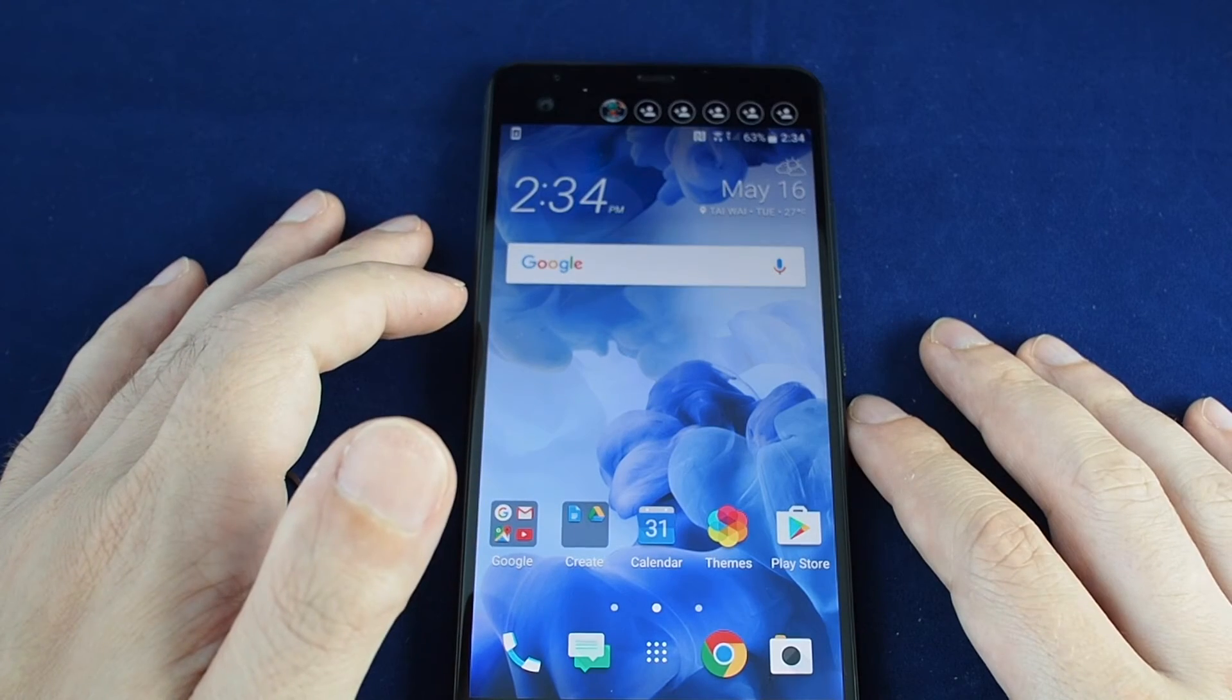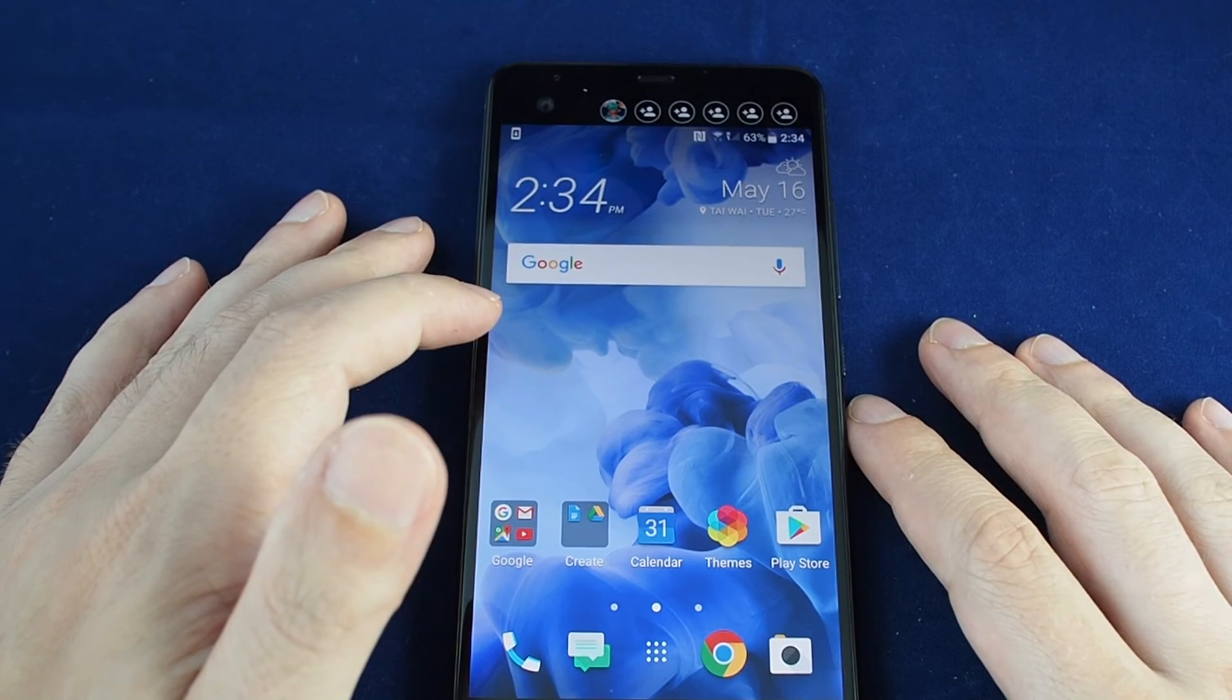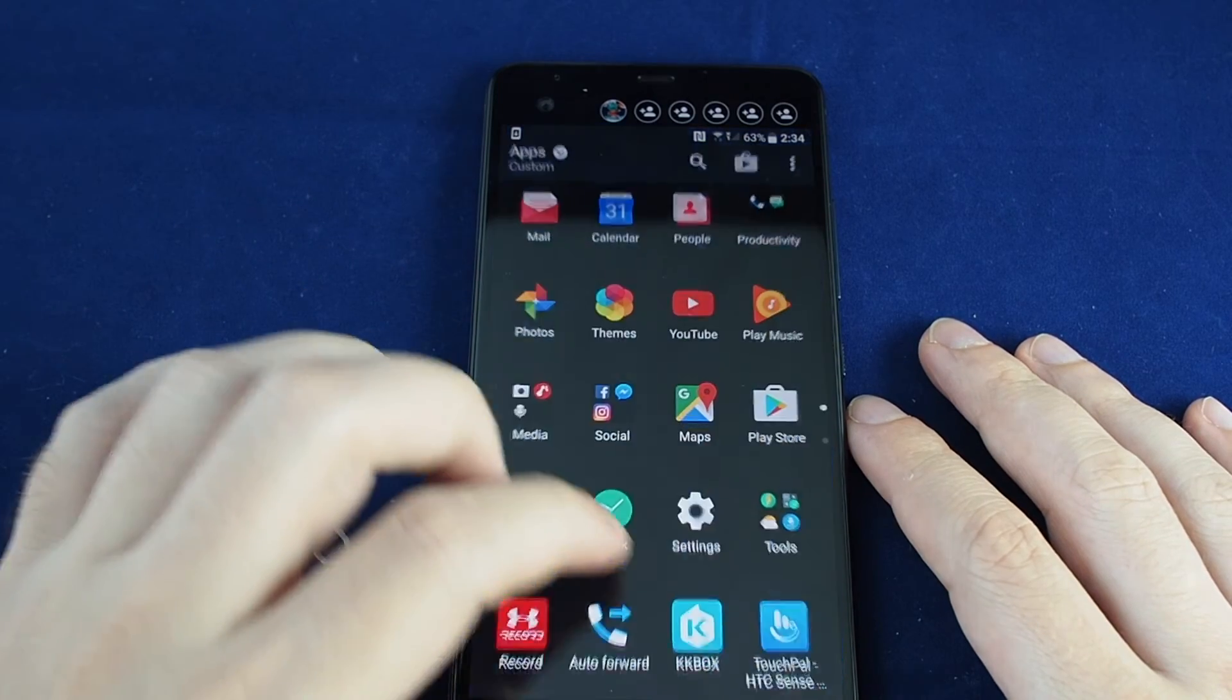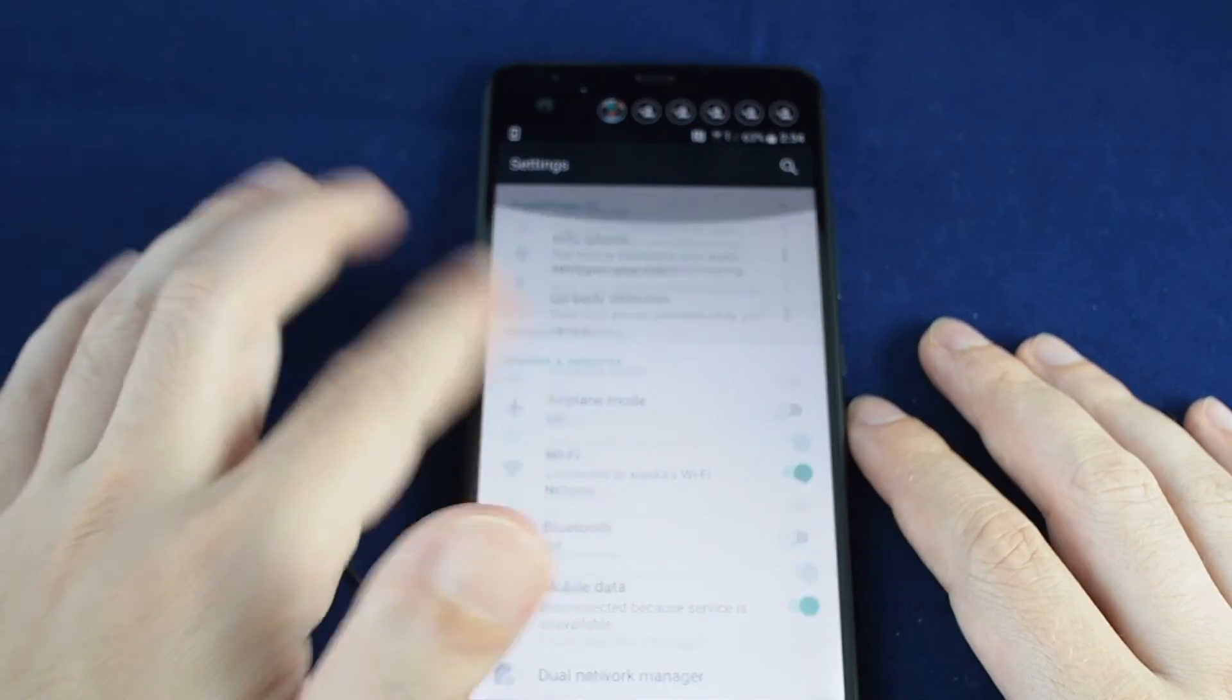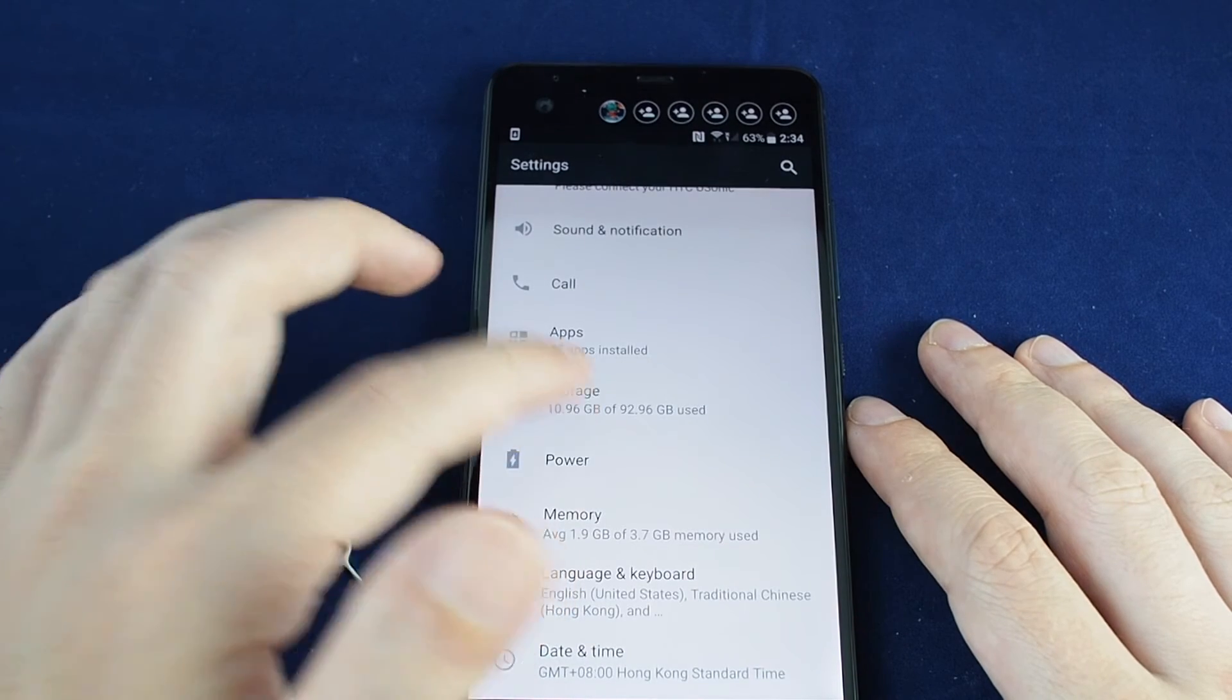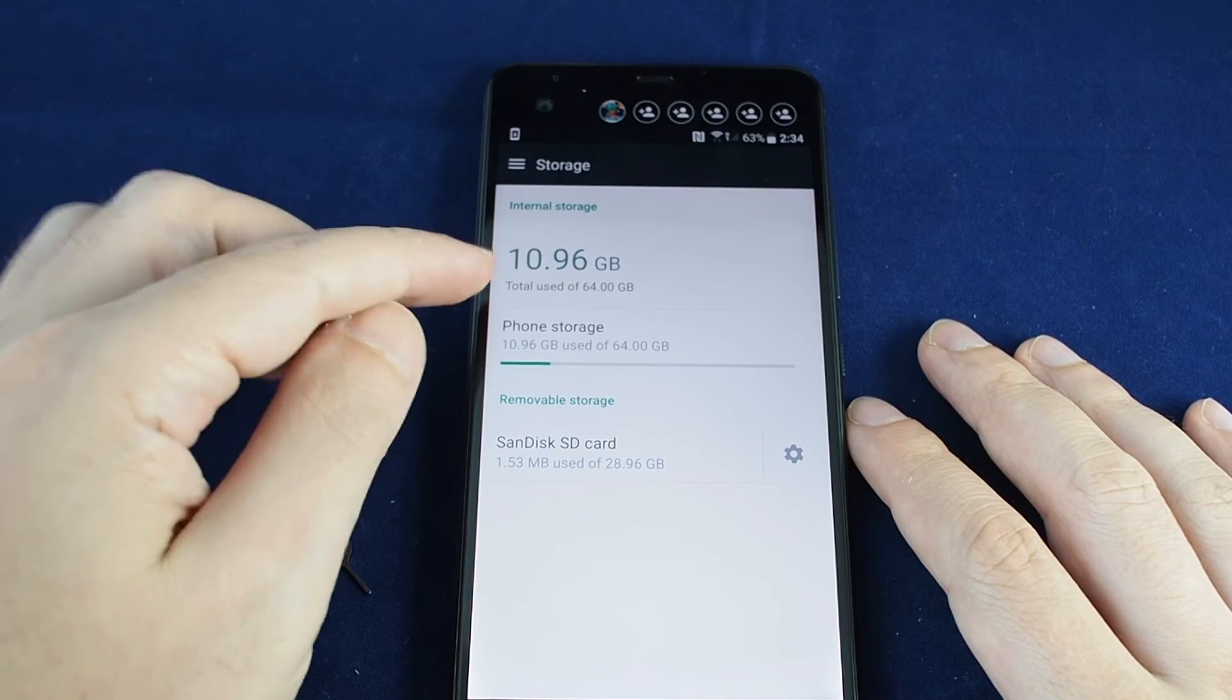If we want to check if our micro SD is properly being read, the easiest thing is to go to settings. If you go down towards the bottom you will see storage.